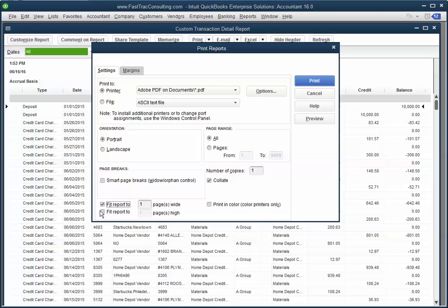Okay, and then if you select that wide, I would suggest selecting the orientation and setting it to landscape. Got it?